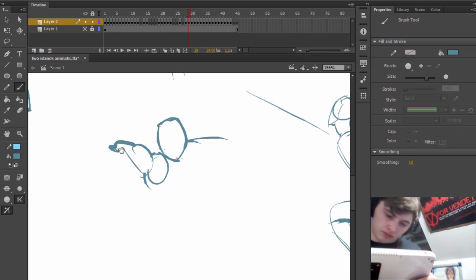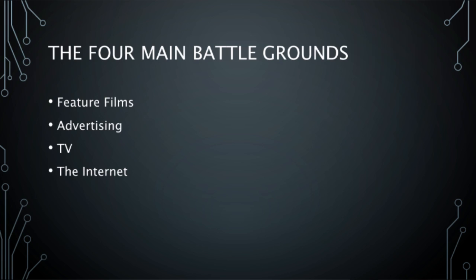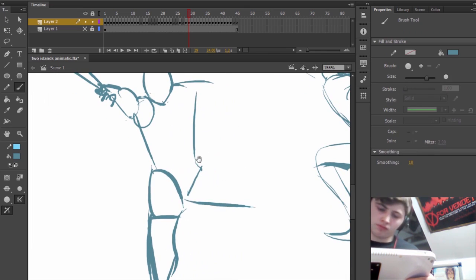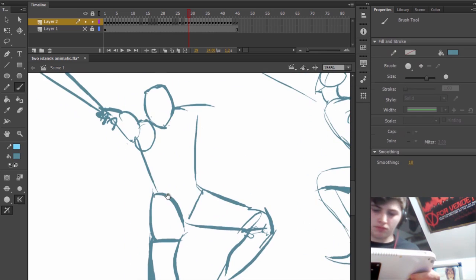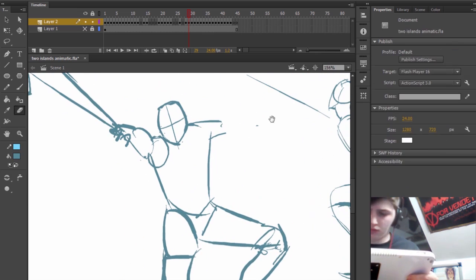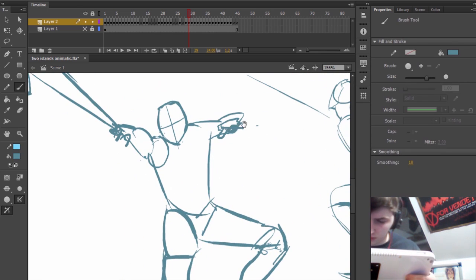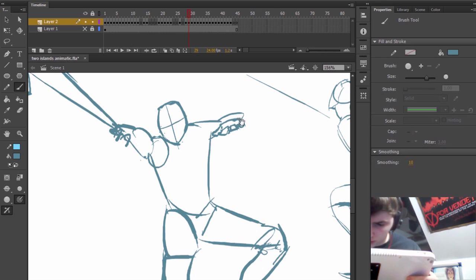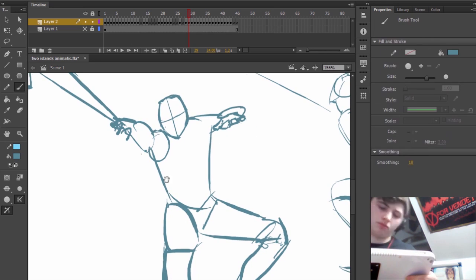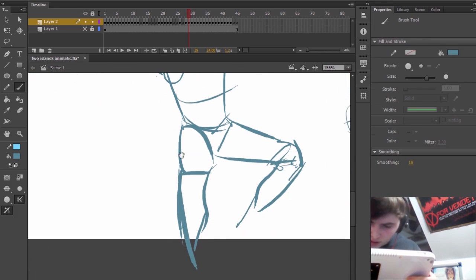And I'm going to try and do that on four main battlegrounds: feature films, advertising, TV, and the internet. There are other aspects of 2D animation such as in gaming, which is actually being really successful as well, but I'm not going to focus attention on that for this episode.